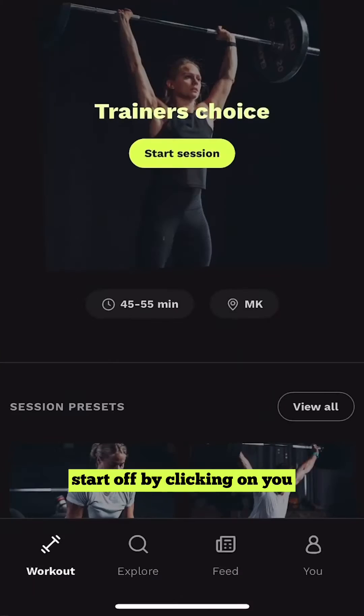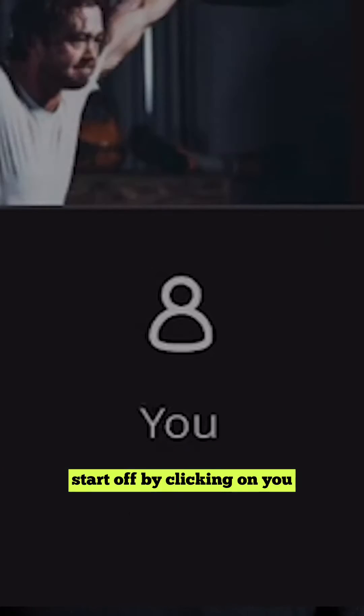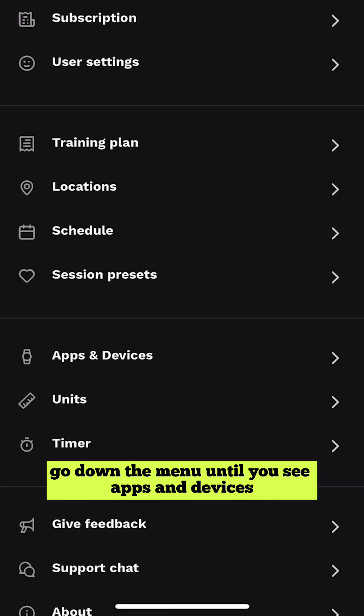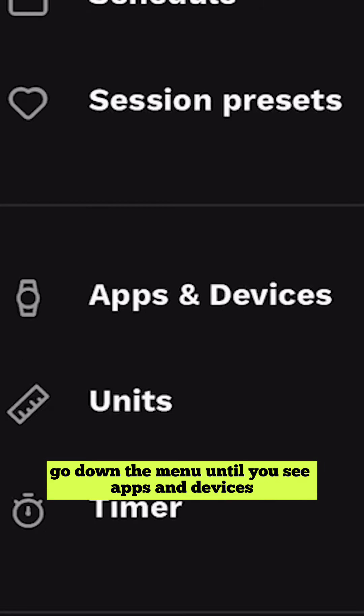Start off by clicking on U, then go to the cogwheel on the top right. Go down the menu until you see Apps and Devices.